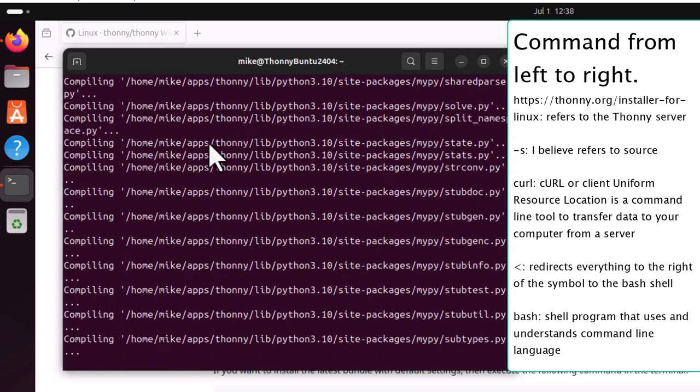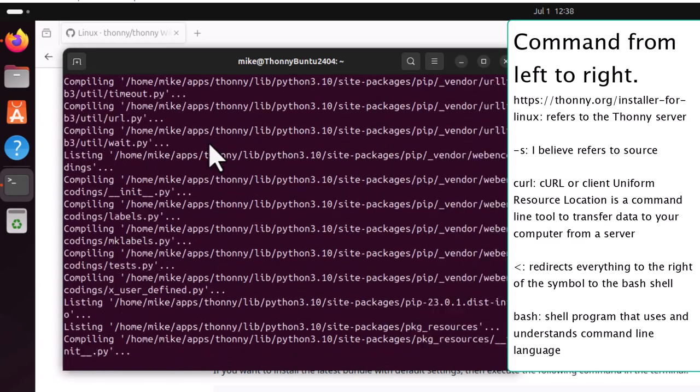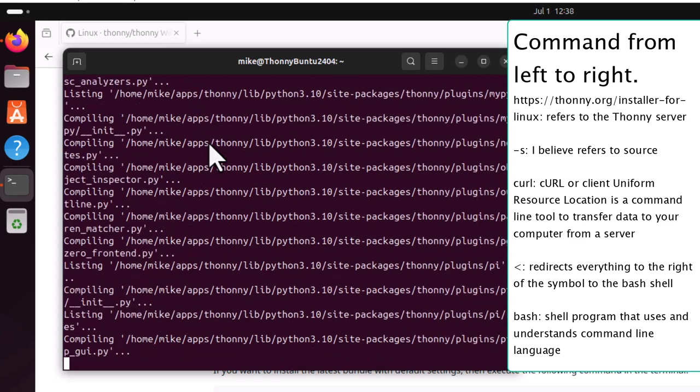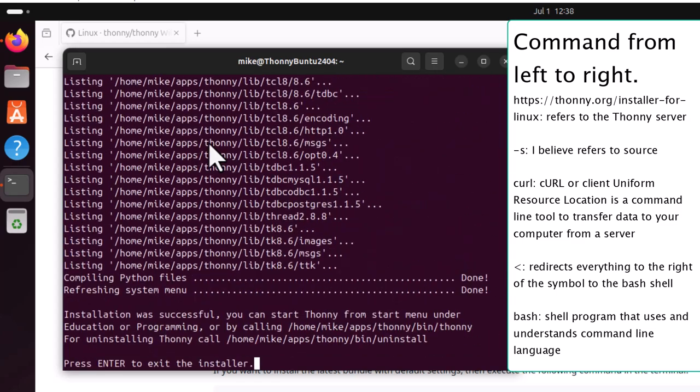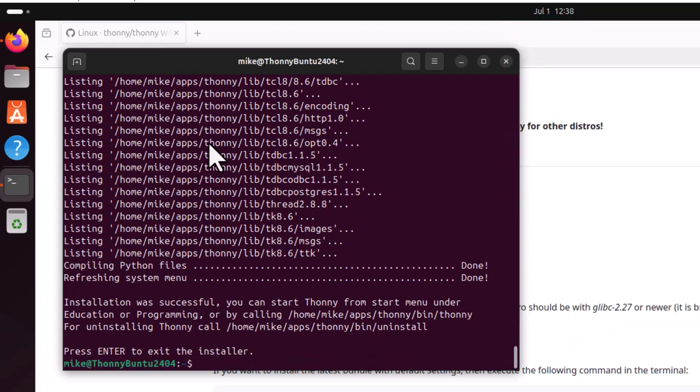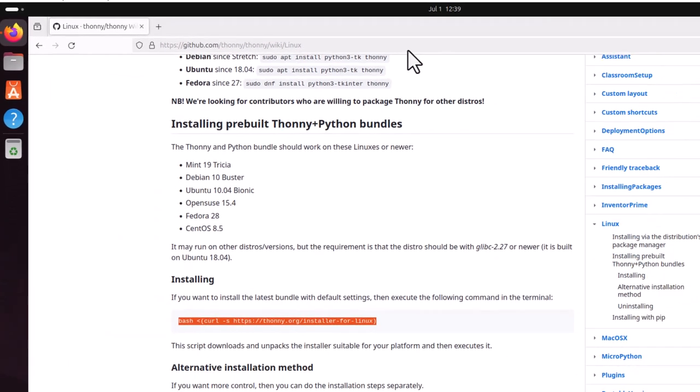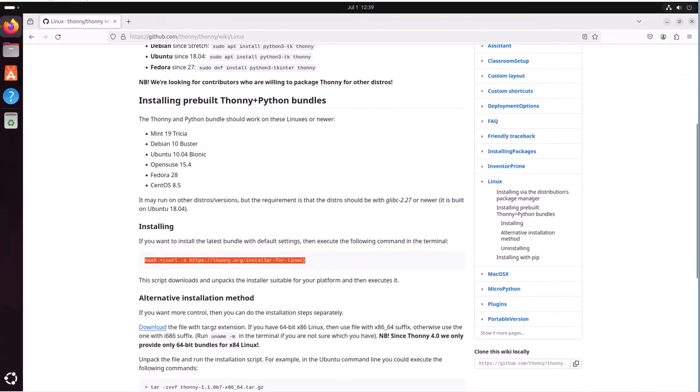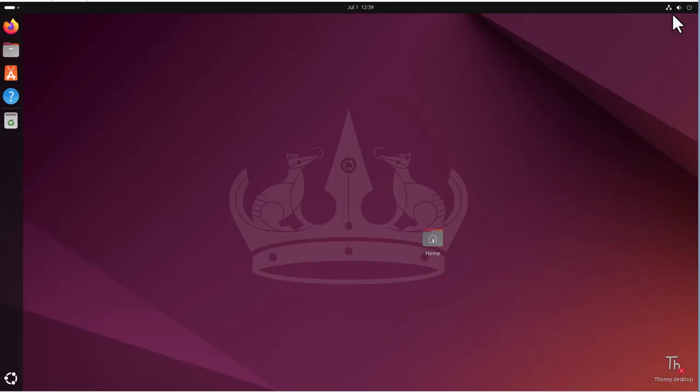It will take a few minutes depending on your network speed. Now it says press enter to exit the installer. Hit enter again. And so now it's installed. I'm going to close this window and close the browser.